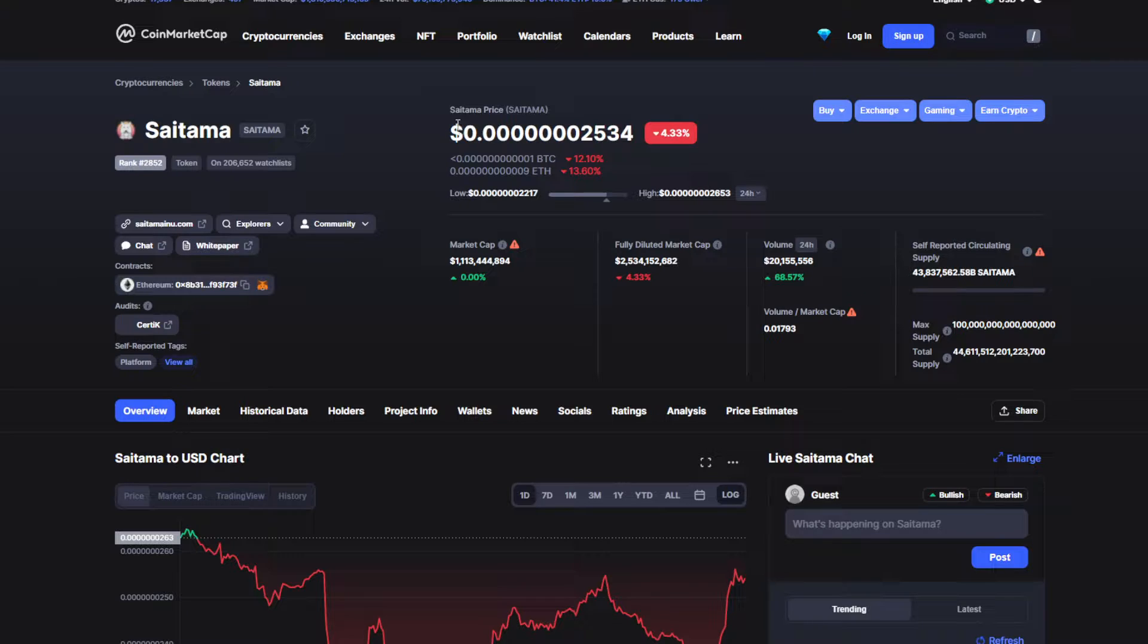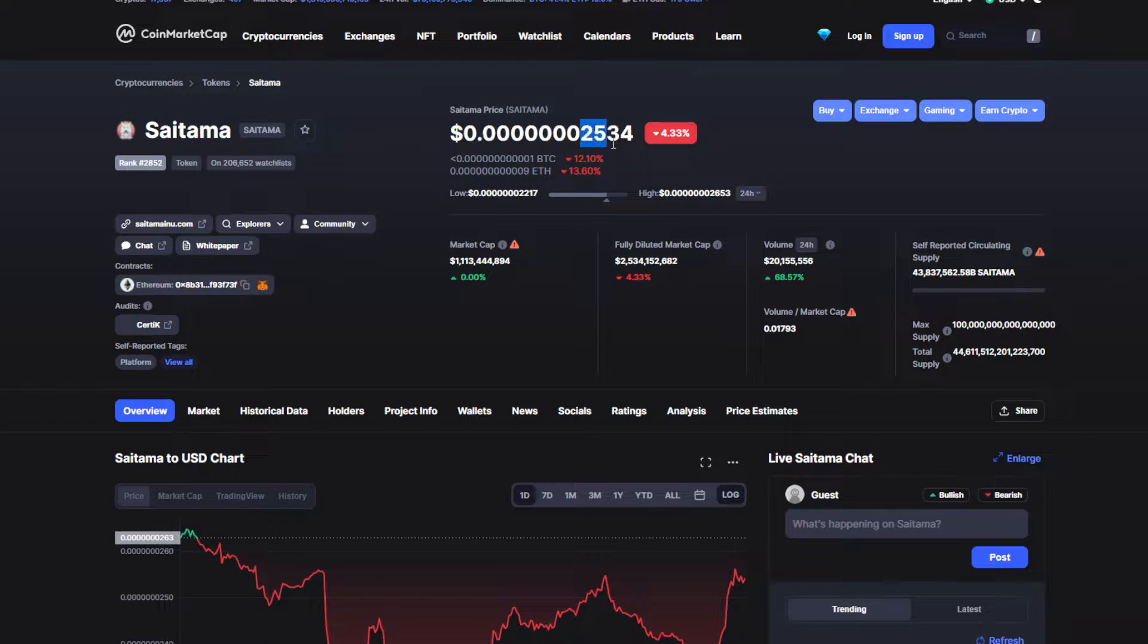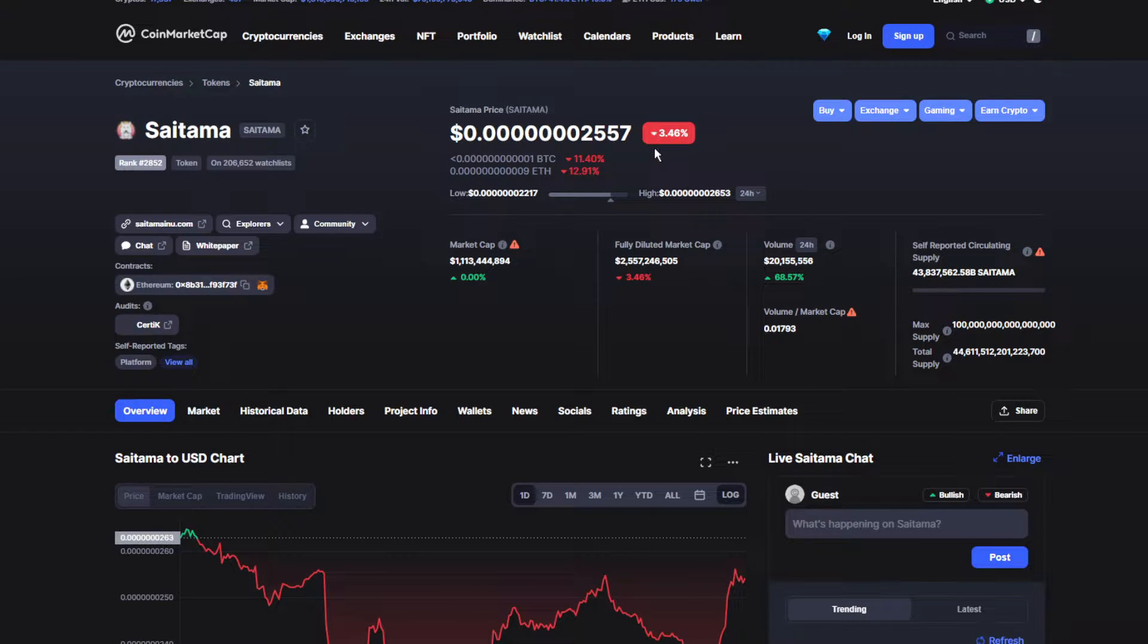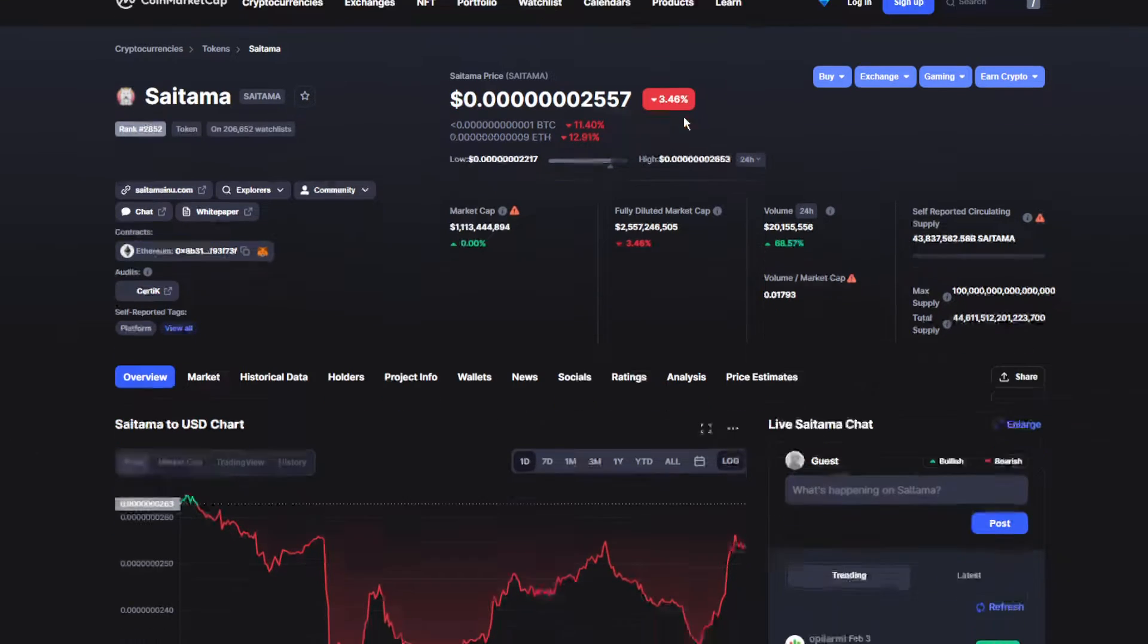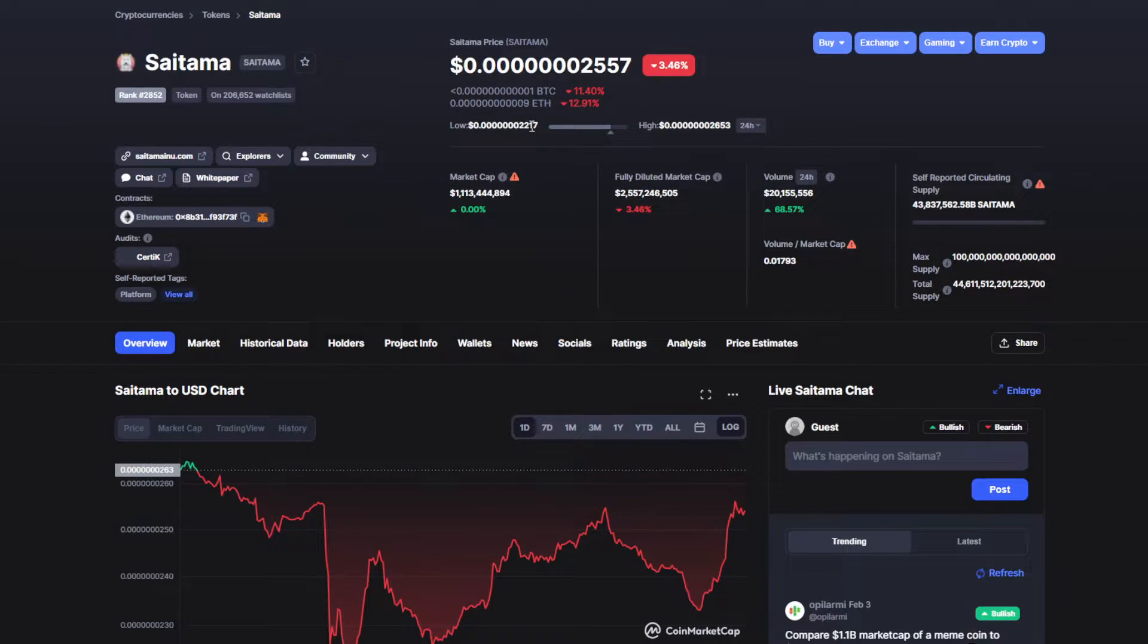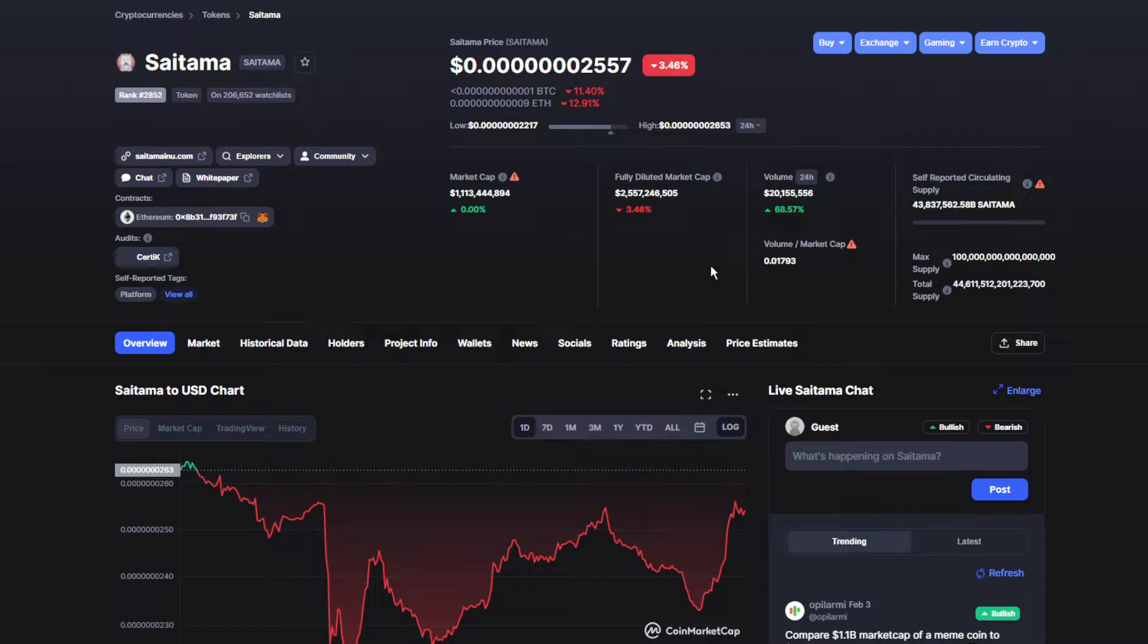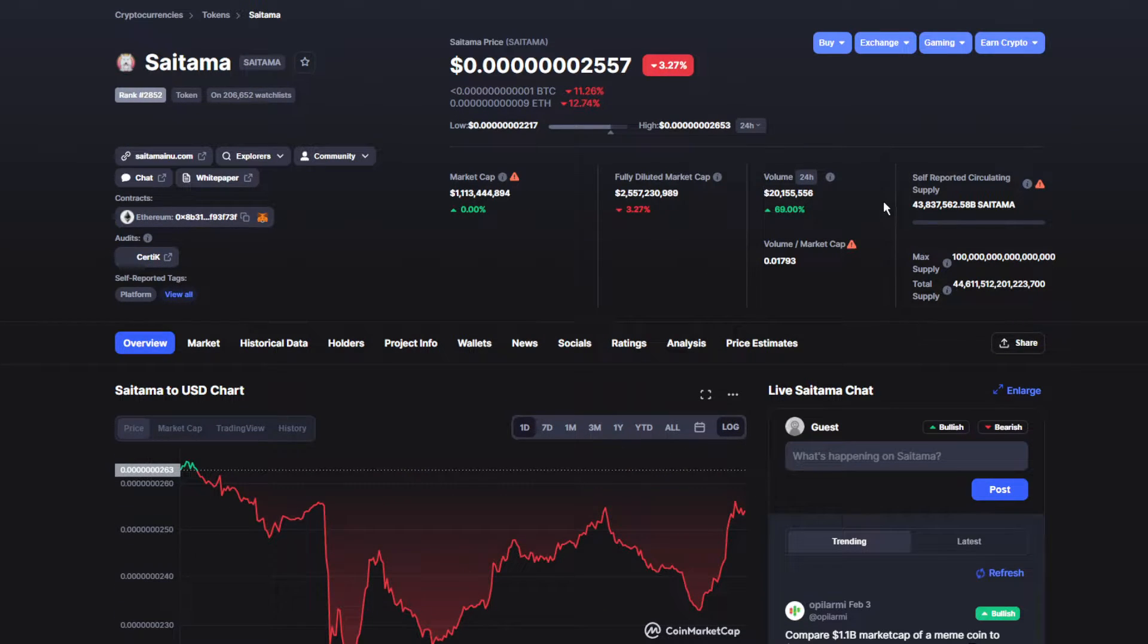Saitama price for the past 24 hours is $0.00000002534, which is actually really good. I just got updated - it was 4% down, now it's 3.64% down, which is not that bad. It's actually going to recover as soon as possible. The market cap is up by 0.00%, which is fine, nothing that big of a deal.